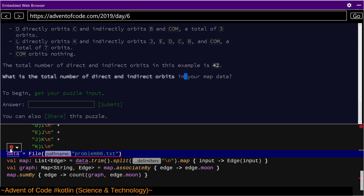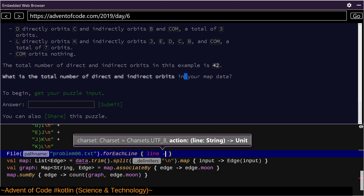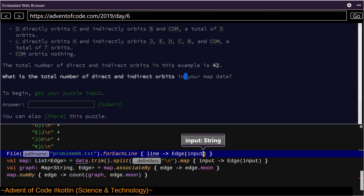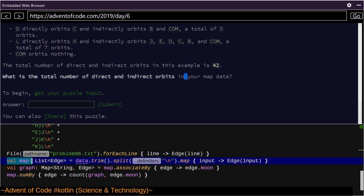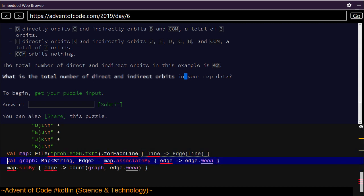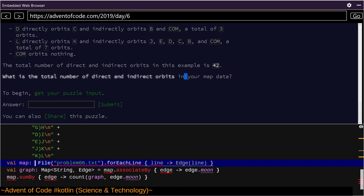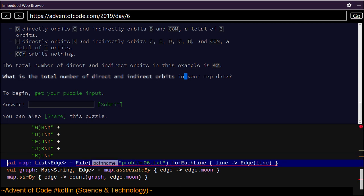For each line I can add that. So instead of reassigning data, for each line we're going to convert it to an Edge. This is going to be our new definition of map — this is going to be a list of Edge, and there's our assignment. I'm going to get rid of the example data because now we're reading things a different way.